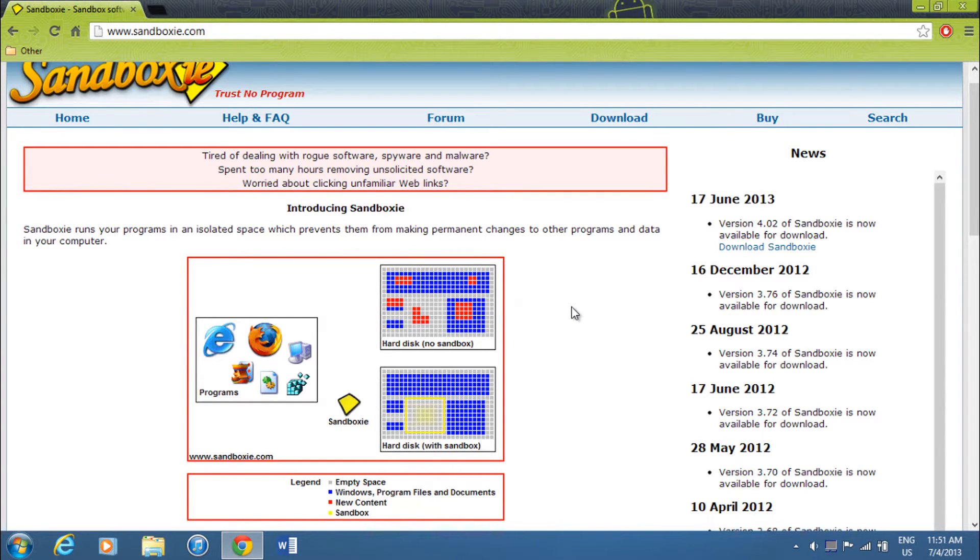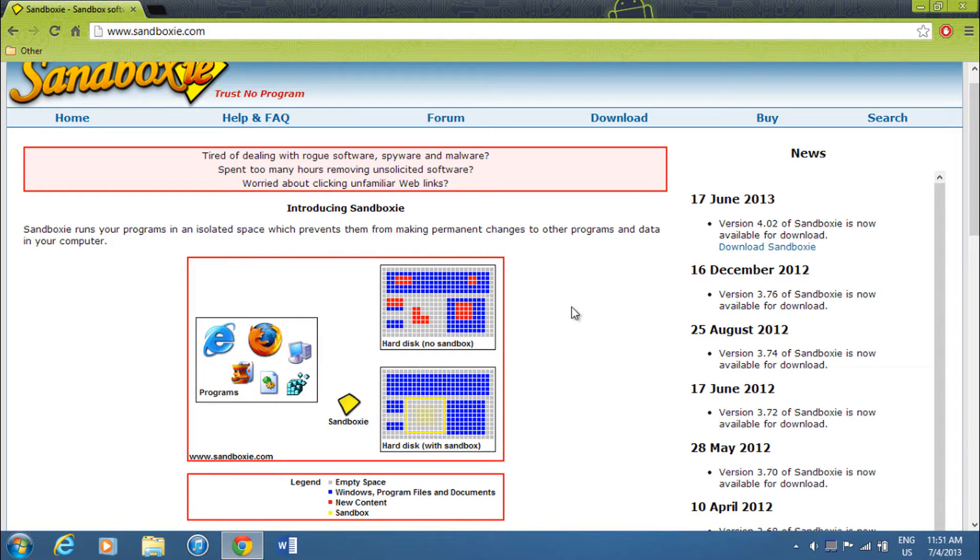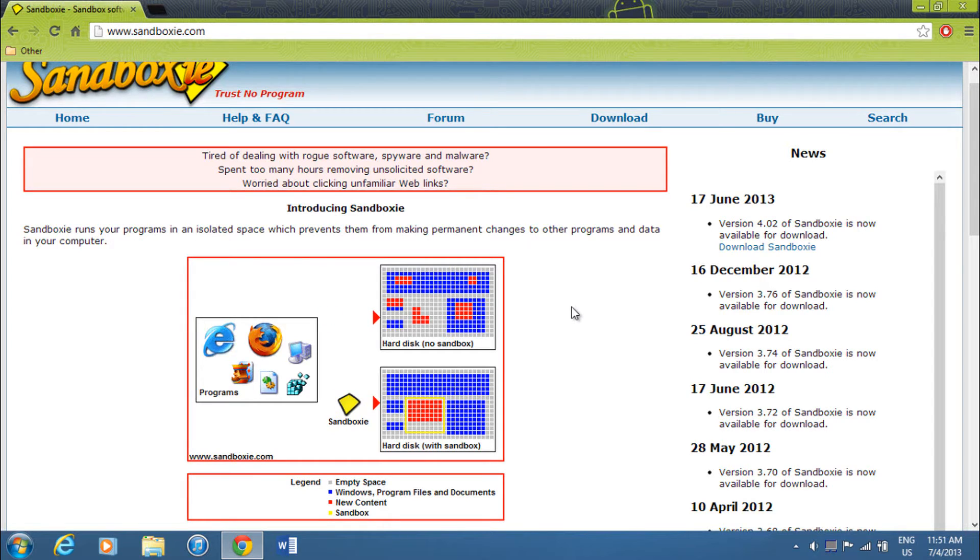So let's say you run your browser using Sandboxy and it downloads a virus. The virus wouldn't be able to edit anything on your computer, but it would be able to access information. But you can change that with other settings.